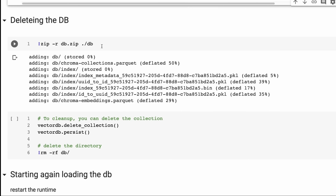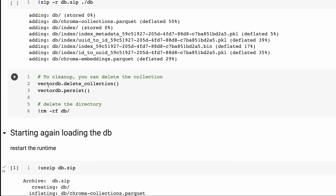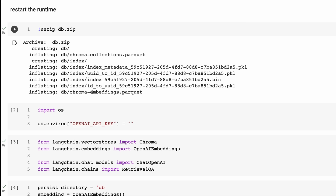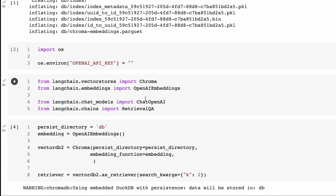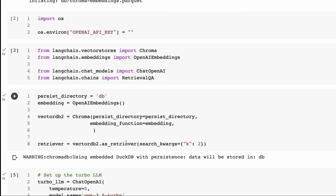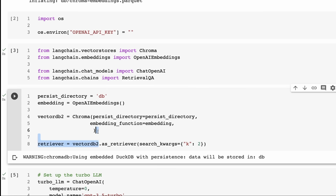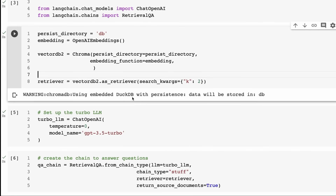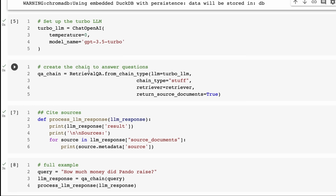To check that this is working, we can zip our DB up, delete it, get rid of the vector store, delete the actual folder, and restart the runtime. When I restart and come back in, I first need to unzip and put in my OpenAI key again. This time though I've gone for the Turbo API for the language model part. We set up the DB by just pointing at the persist folder, which was named DB, and then set the retriever.